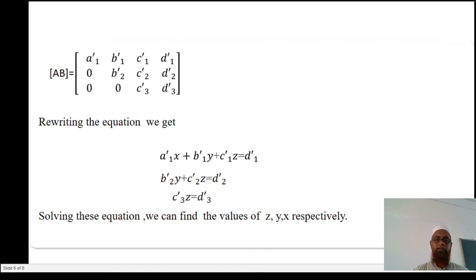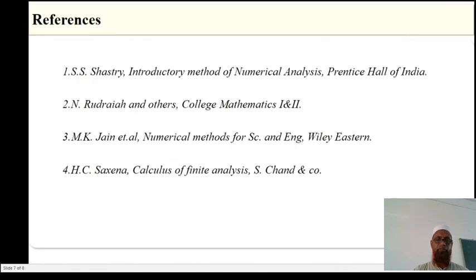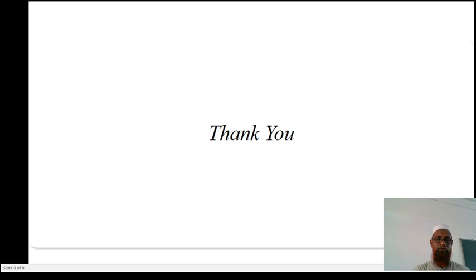Solving a linear equation using this method. These are the references we have used. Thank you.